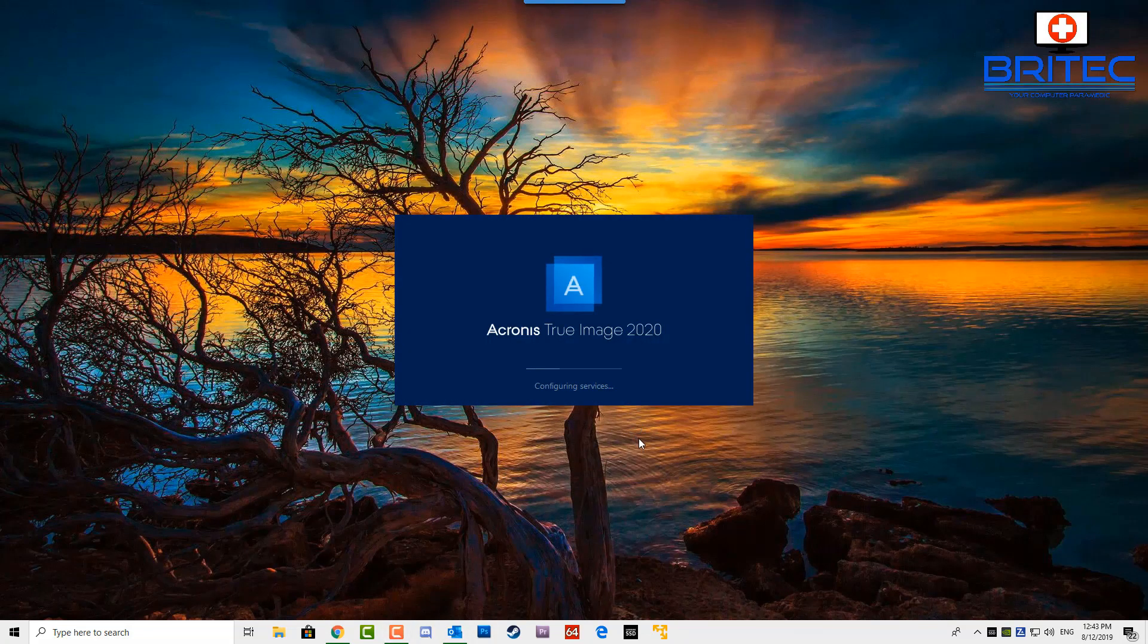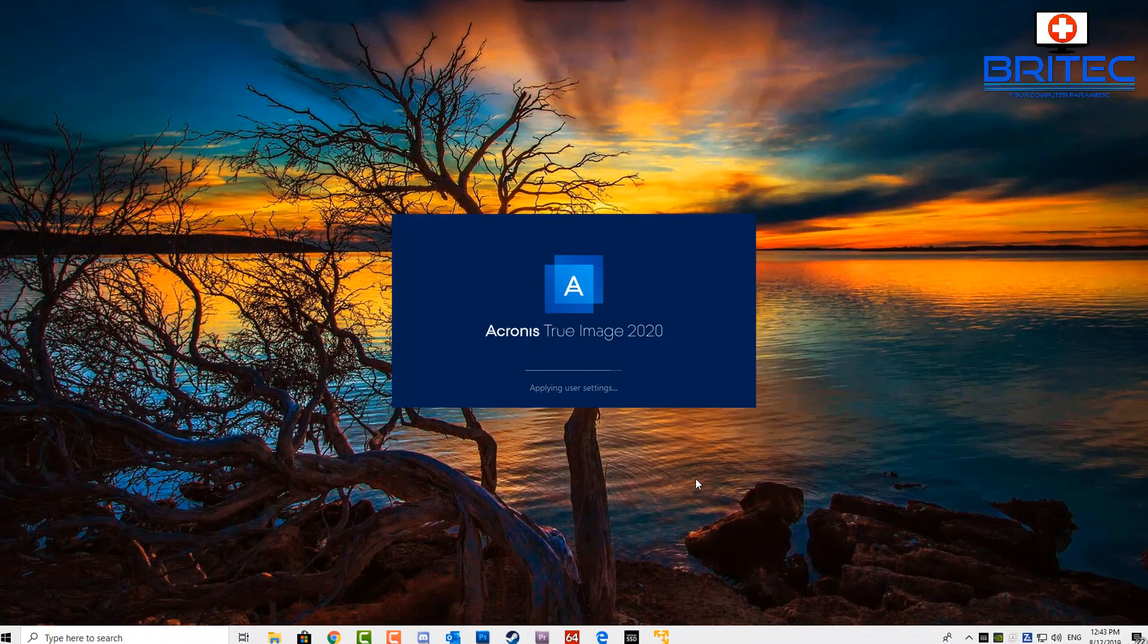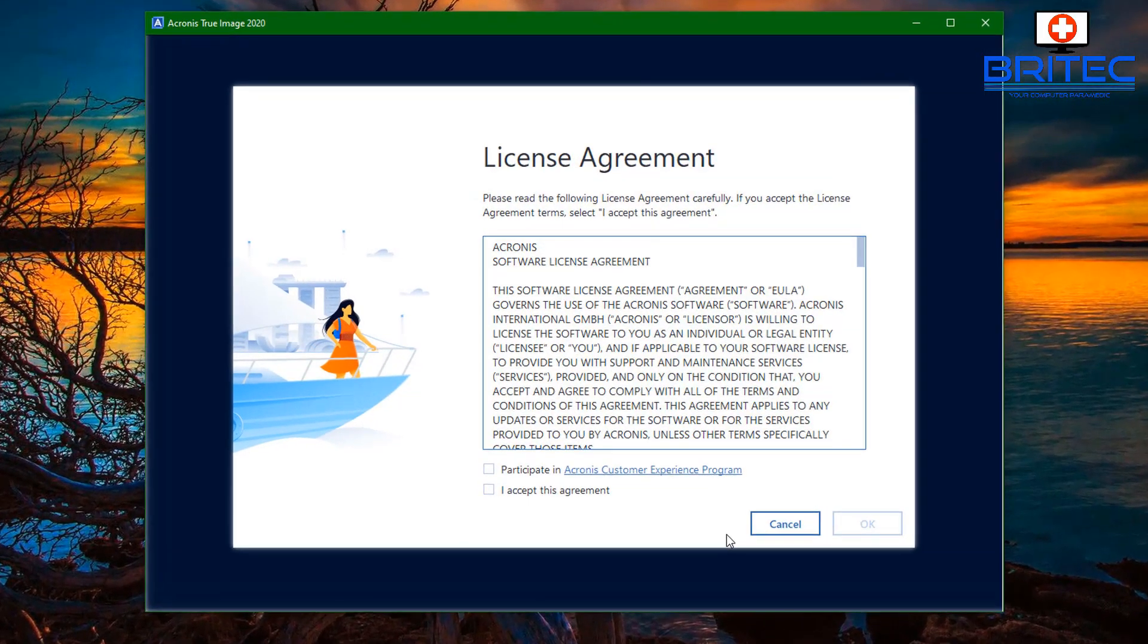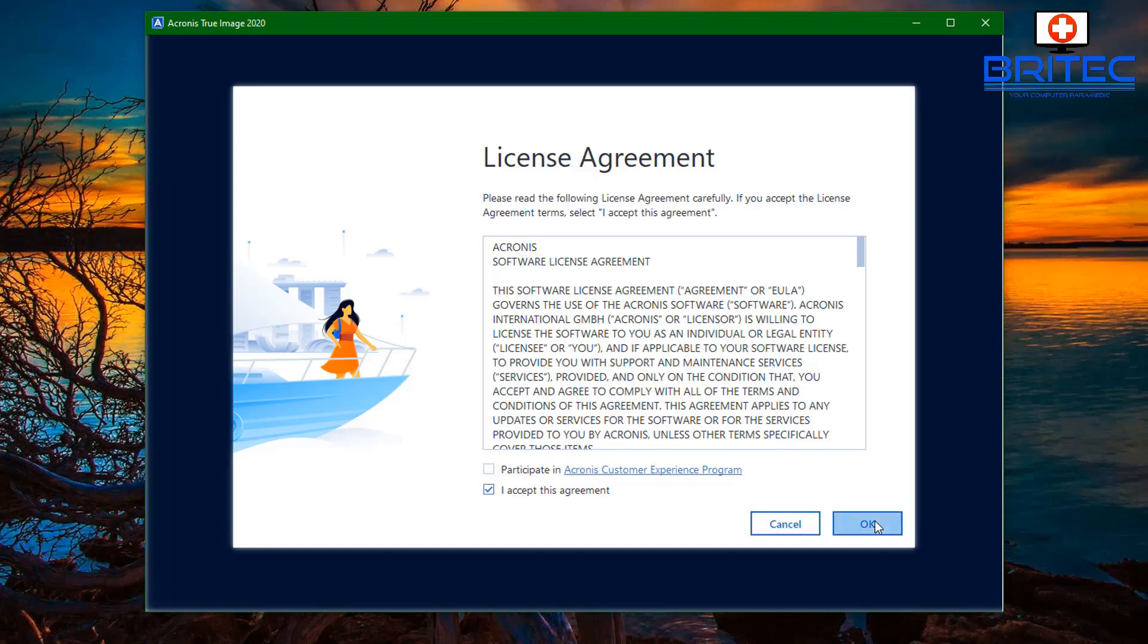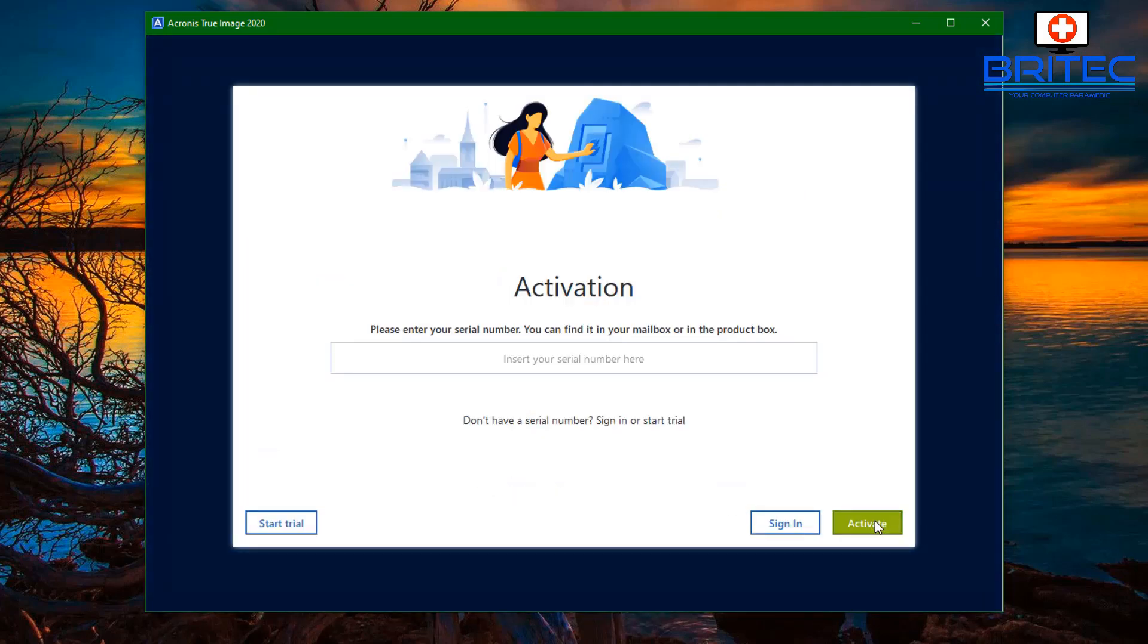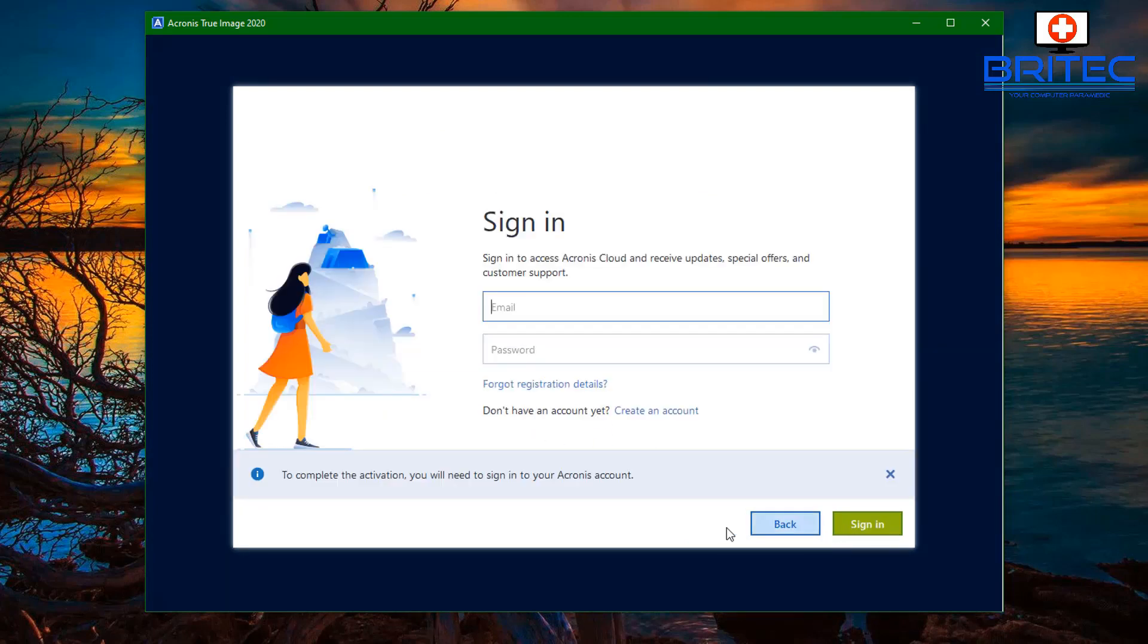Let's go ahead and start the application for the first time and we'll go through and take a good look at the actual software itself. You can see here you're going to have to agree to their terms and conditions. You can participate in the Acronis customer experience program if you wish. I'm just going to leave that tick out for this tutorial and click OK here.